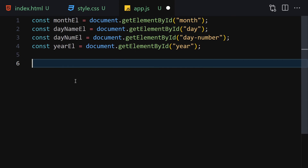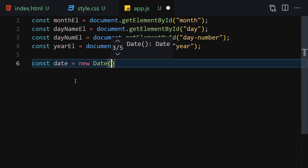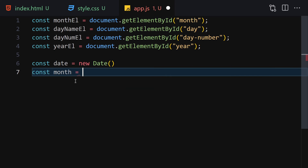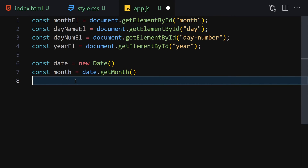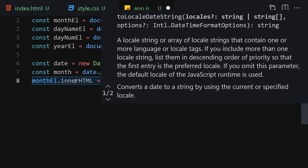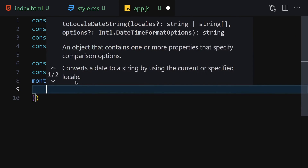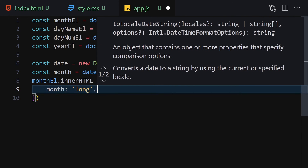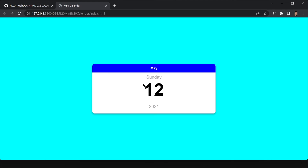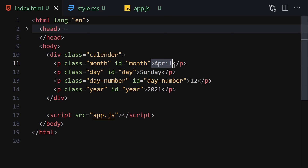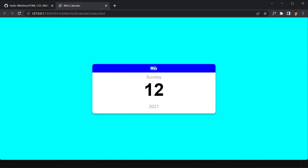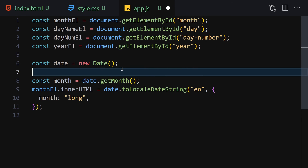Create a new Date object. To display the month, use date.toLocaleDateString('en', { month: 'long' }) and assign it to monthEl.innerHTML. Save and you'll see it now shows the correct current month — in this case 'May'.